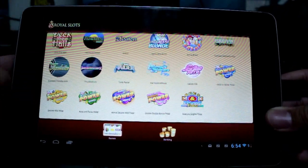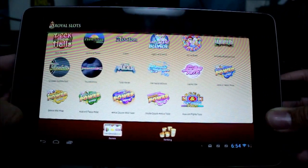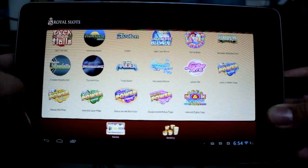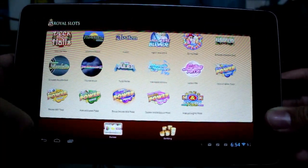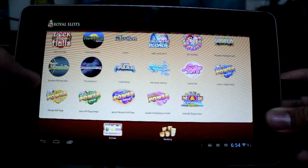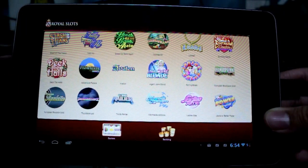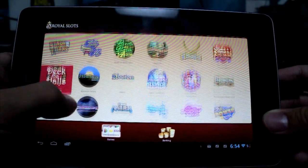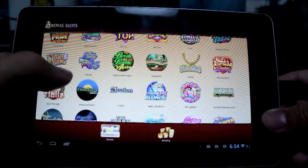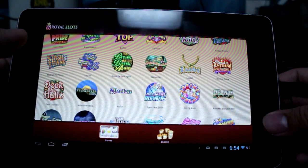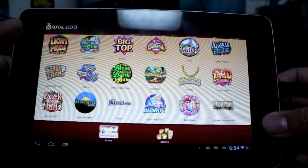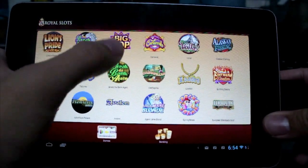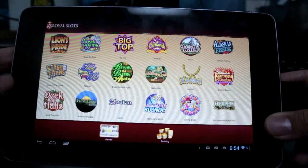It supports landscape and portrait mode on your device. You can see you have your games here, and you can see your banking right here. Keep in mind, you do not have to actually play with any real money — that's the best part. You can just play with the credits in the game, and you can choose to add or win real money if you'd want.